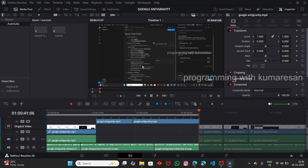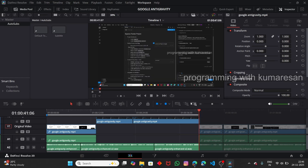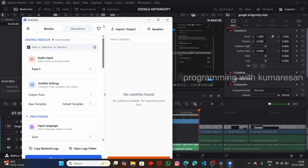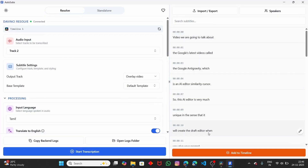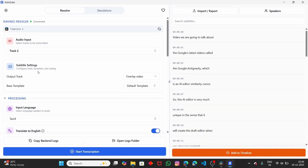Now let me go to Workspace, click on Scripts, and select AutoSubs. Here you can see that AutoSubs has been opened successfully. You can see the subtitle that I generated for a previous video — don't worry about that. The accuracy is also pretty good, I will show you one by one.